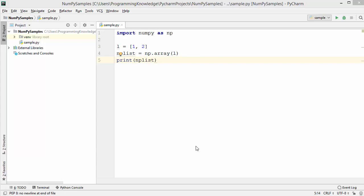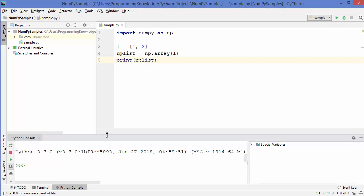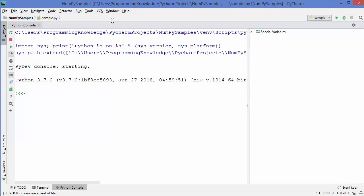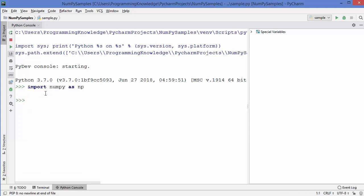Hey guys, welcome to the next video on NumPy tutorial for beginners. In the last video I gave you a brief introduction about NumPy, and we already saw how to install NumPy using pip and how to add the NumPy library to our PyCharm project. I'll be using the PyCharm IDE, but you're free to use any other IDE or editor. I'm going to open the Python console and maximize it. We've already added the NumPy library to our project, so I'll import it: import numpy as np.